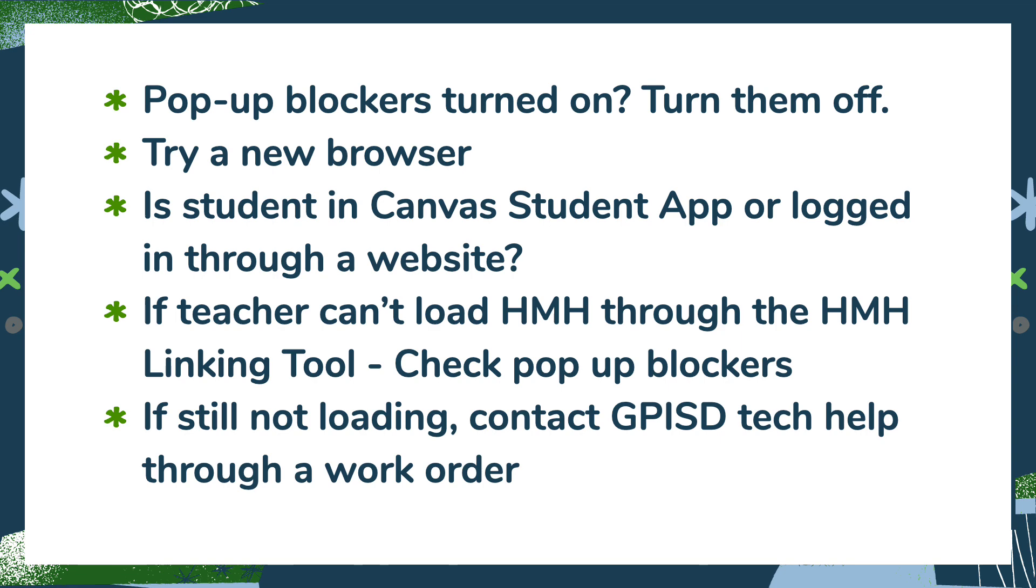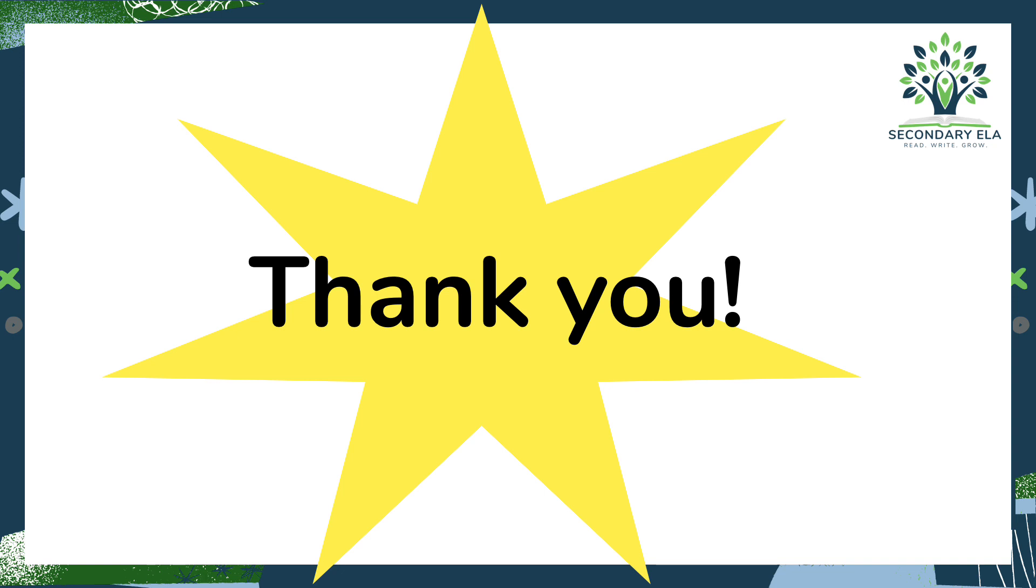But if you have any questions with this process, feel free to reach out. Thank you so much. We appreciate you. Have a great day.